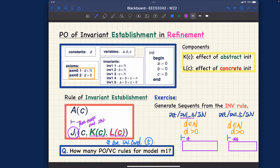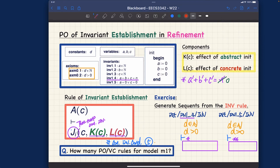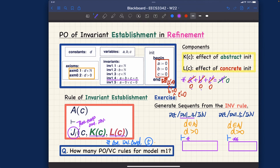For the star sequent, we are talking about invariant number four. Invariant four in the post-states is: a' + b' + c' = n'. Going back to the abstract init event, we have the before-after predicate n' = 0. For the concrete version of the init event the before-after predicates are: a' = 0, b' = 0, and c' = 0. So what we get is: 0 + 0 + 0 = 0, which equals 0 + 0 + 0 = 0. It seems trivial but you still need to prove it.